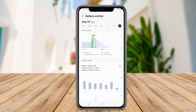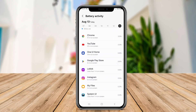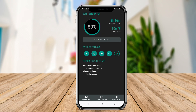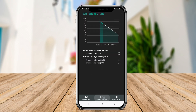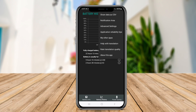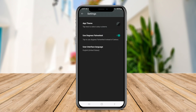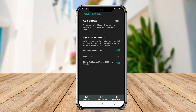Additionally, Battery Widget Reborn offers features like battery usage statistics, power saving mode toggles, and notification alerts for low battery levels. With its user-friendly interface and practical features, Battery Widget Reborn is a top choice for users looking to monitor their device's battery life easily.